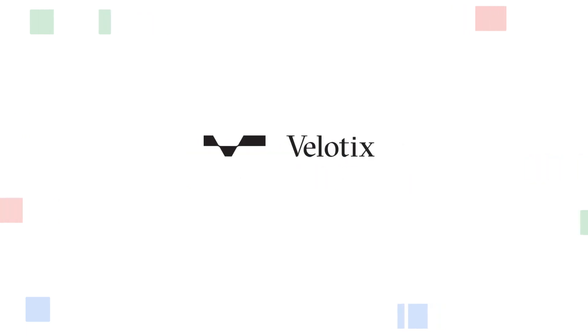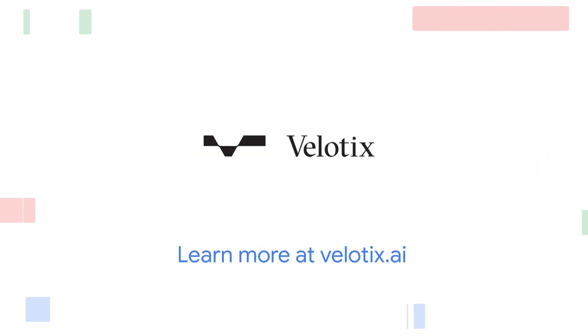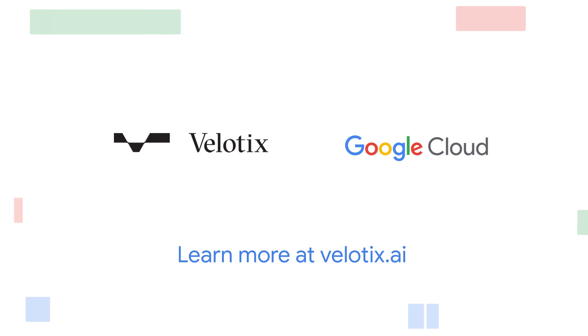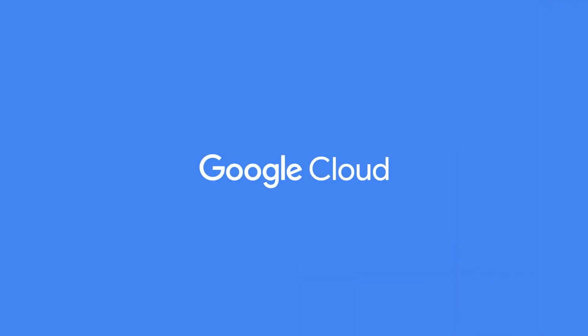Learn more at velotix.ai. Thank you for supporting Google Cloud and learning more about our partners.